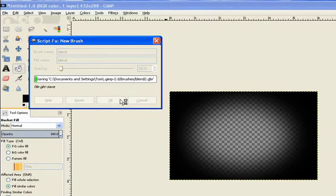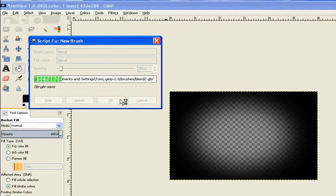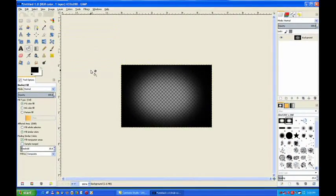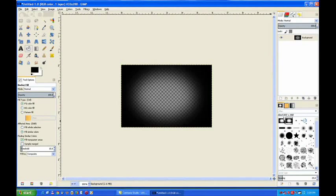It makes our new brush and puts it in the brush folder. Nice and easy. That's our new brush there. You can see the word blend and the other one's on the clipboard.